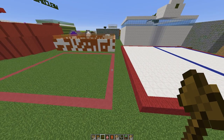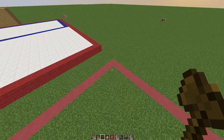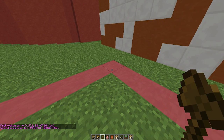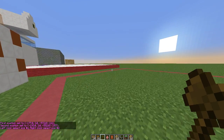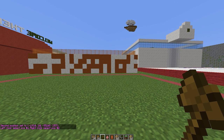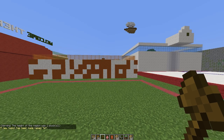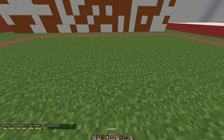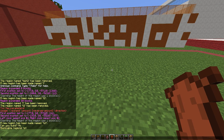First we need to select an area to be our region. I'm going to use this red rectangle here. Select one corner and another corner with a wooden axe — you can get this by doing 4-4-1. Make sure you have WorldEdit and WorldGuard in your plugins folder or it won't work. Then do 'region define' followed by a name such as 'TST'.